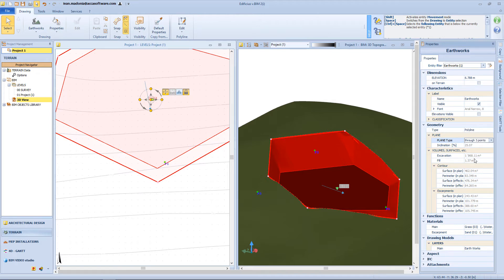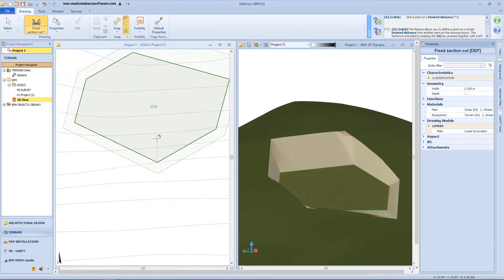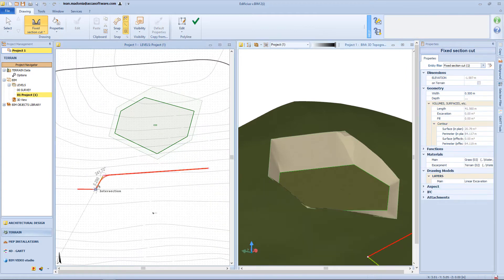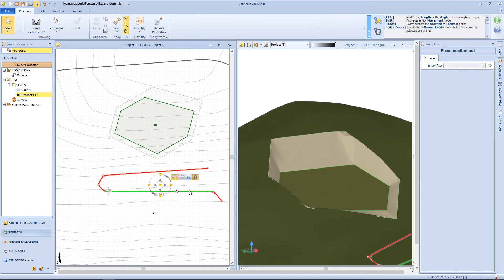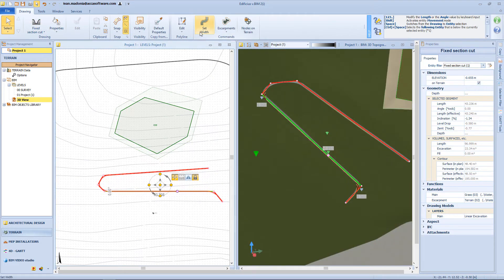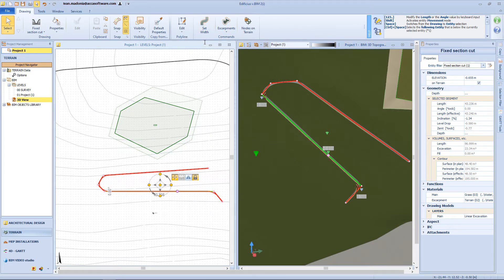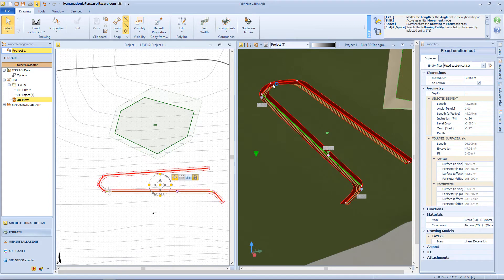From the properties panel, we can have other information regarding the surface and perimeters, also for the excavation. Now let's check another earthwork typology: the fixed section cut. We need to click on the surface to add vertex nodes. From the toolbar, we can access a function that allows us to change the dimension of our fixed section cut. Also for this typology, we can define the escarpment by inserting the correct value, and the properties panel will be very similar to the previous one.